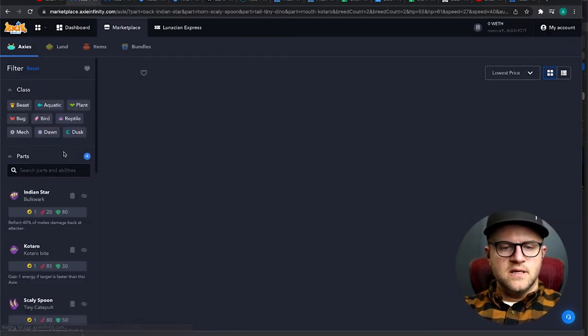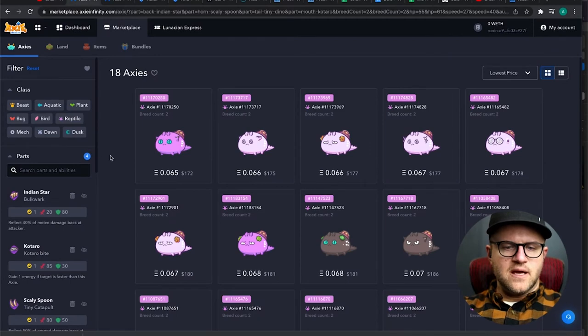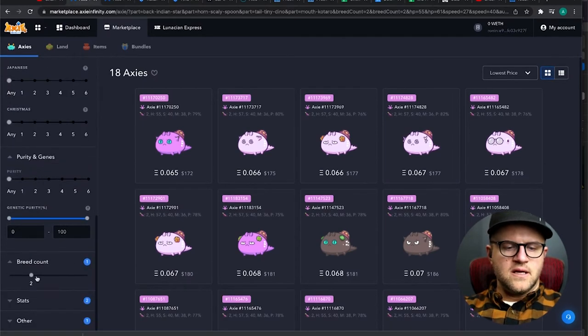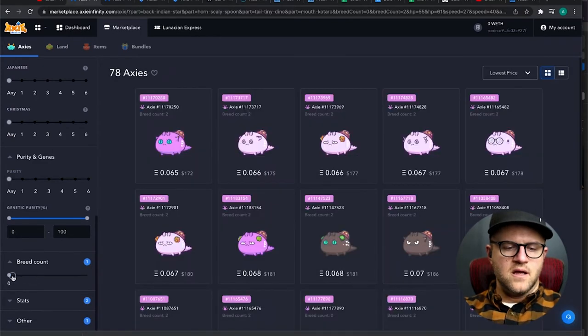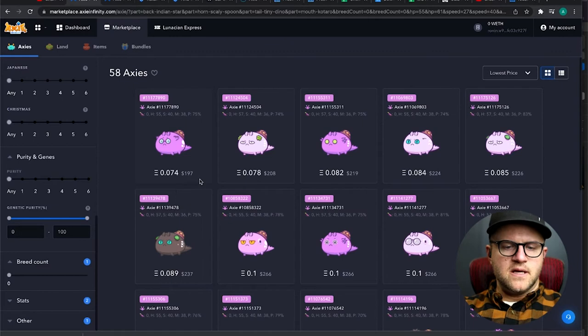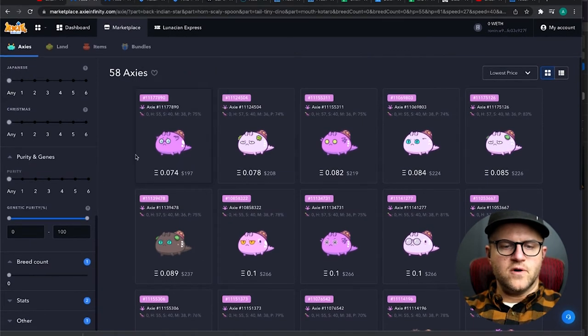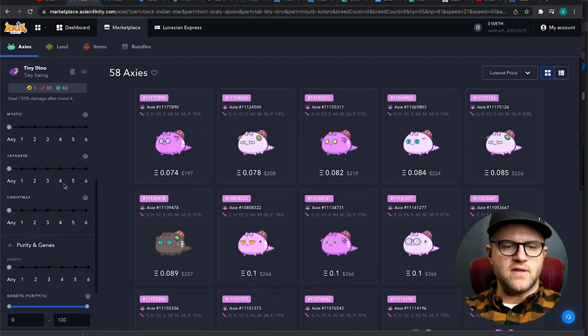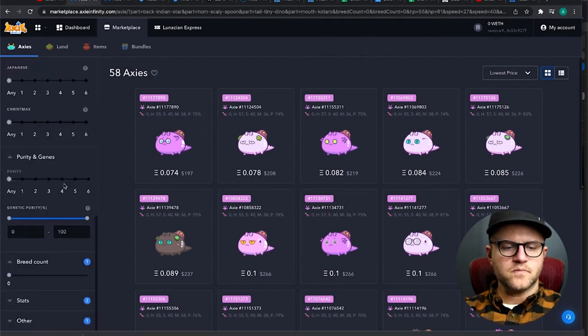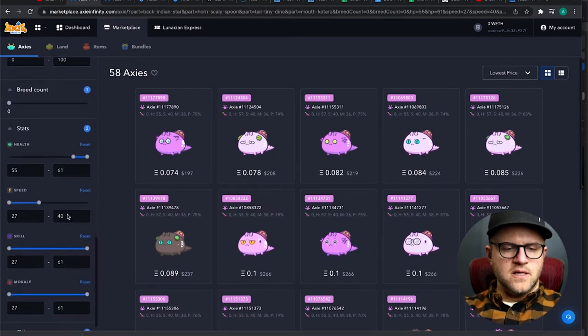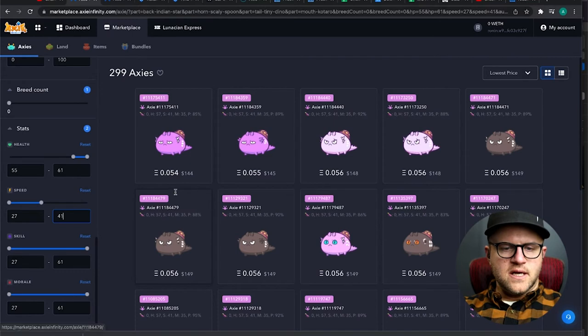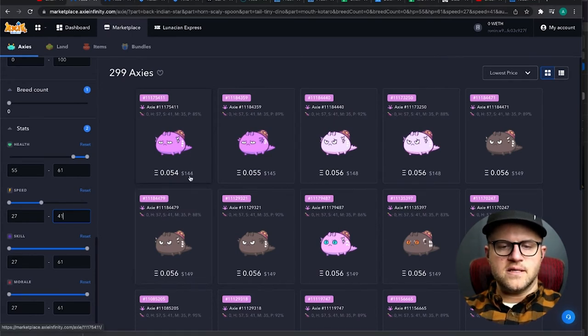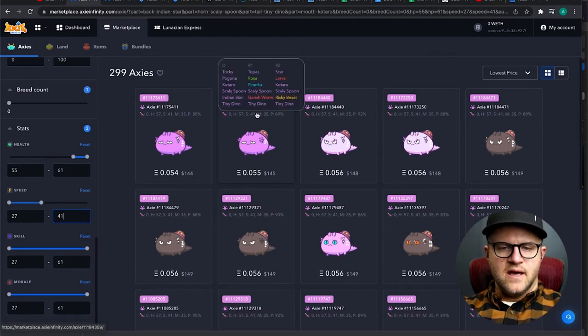Let me refresh this. These are zero breeds, obviously I just created them. So let's go to zero breeds in the calculator here and that should bump up the price. Yep. It does. $197 is the lowest on the 40 speed. Let's go up to the 41 speed and see if that actually makes a difference.